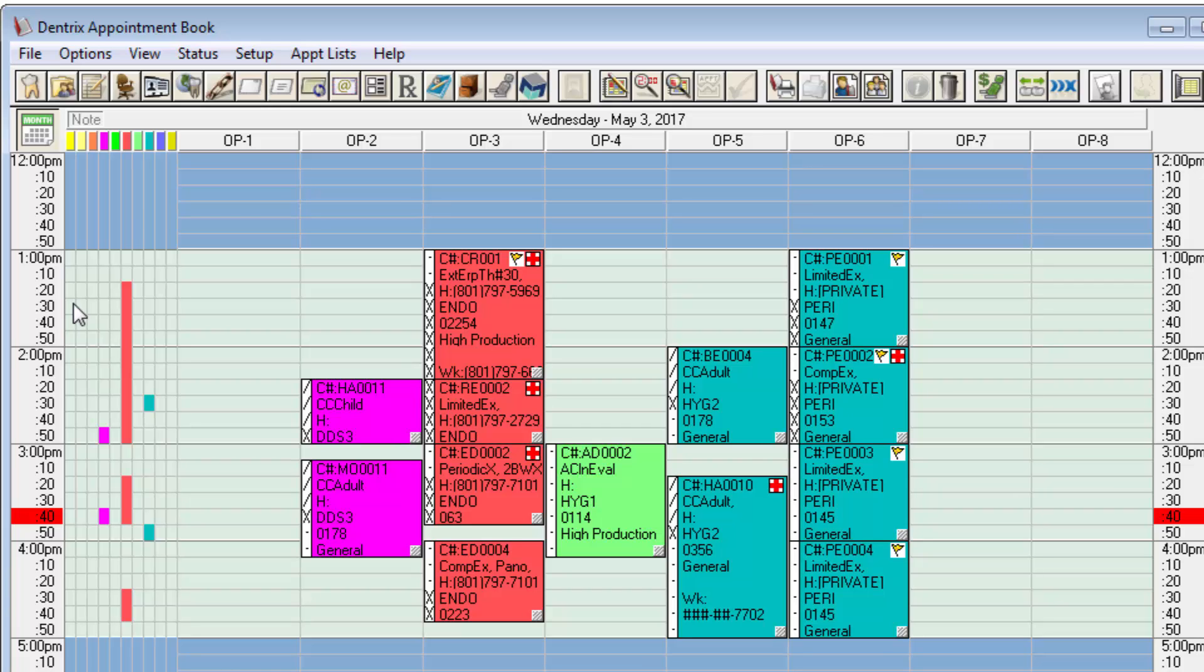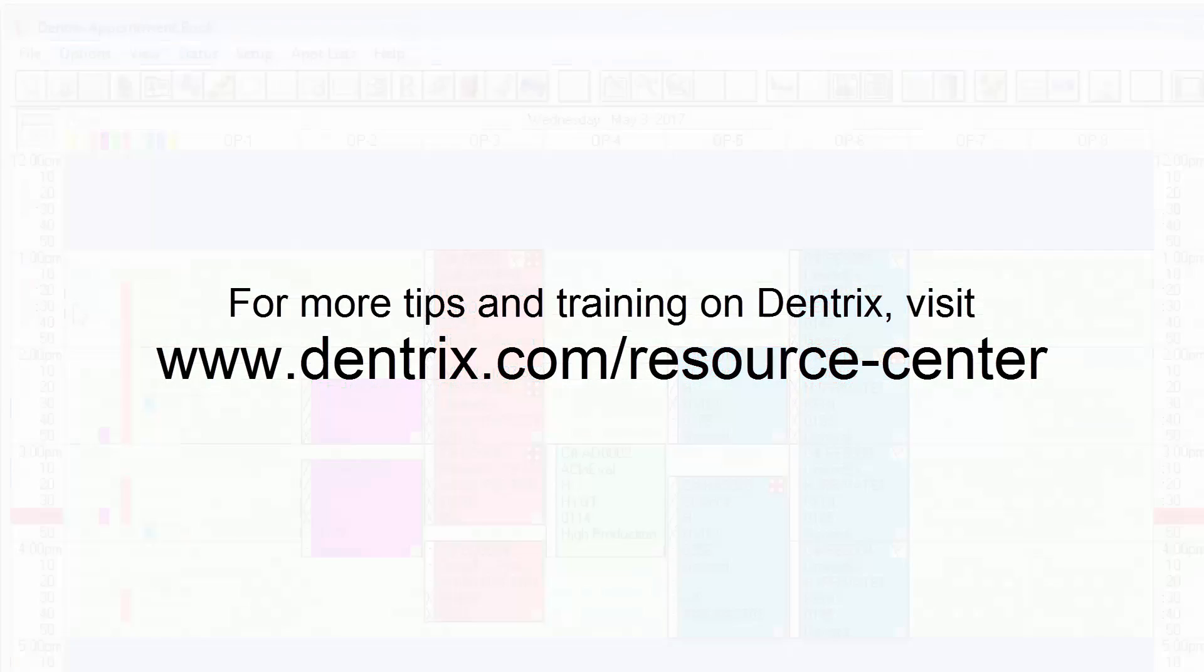And that's how Dentrix does it. For more tips and training please visit the online resource center.